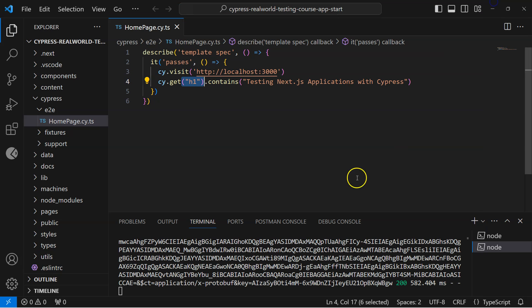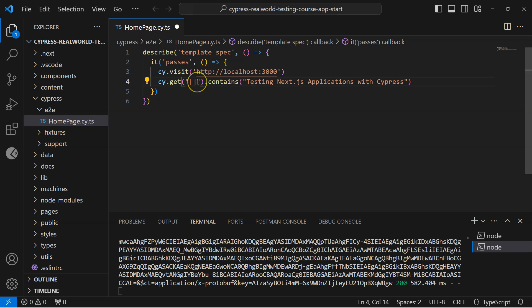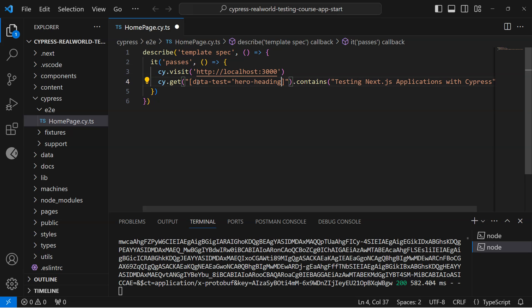Let's go back to our Cypress here, and here we are going to use the data-test attribute now. We are going to remove this and then inside square brackets we are going to write the data-test attribute, so data-test equals to, and we'll put the value here.